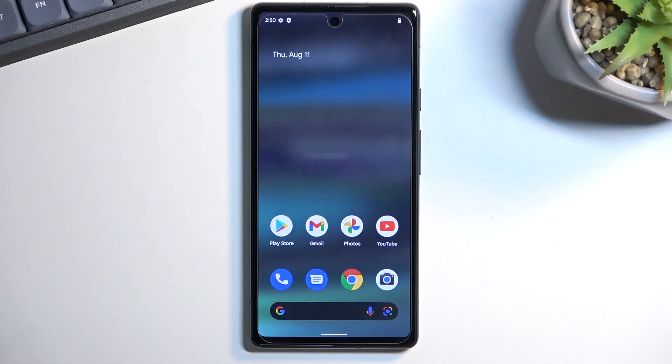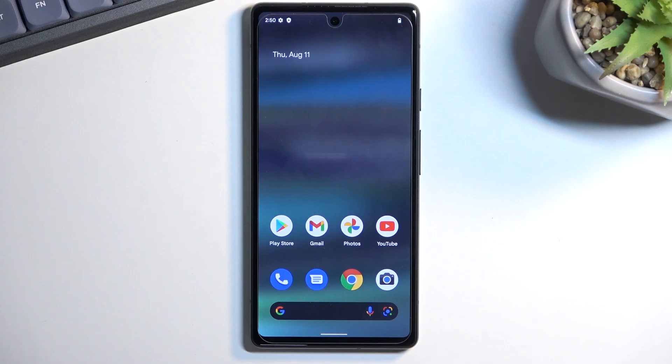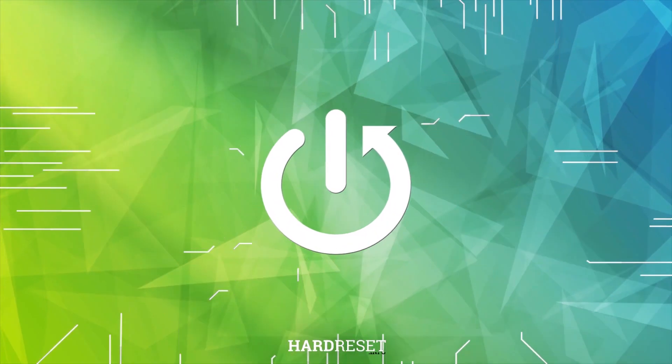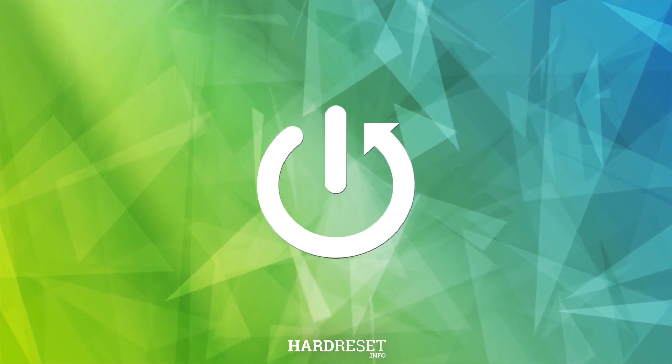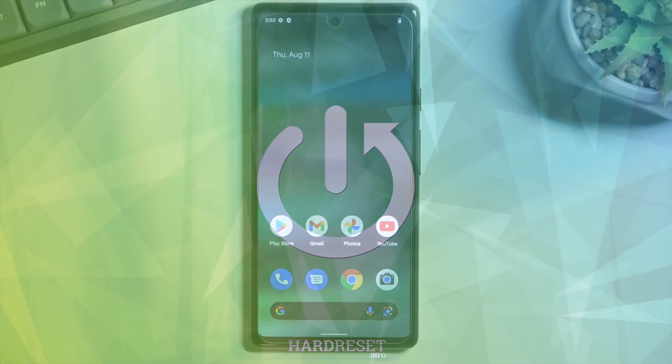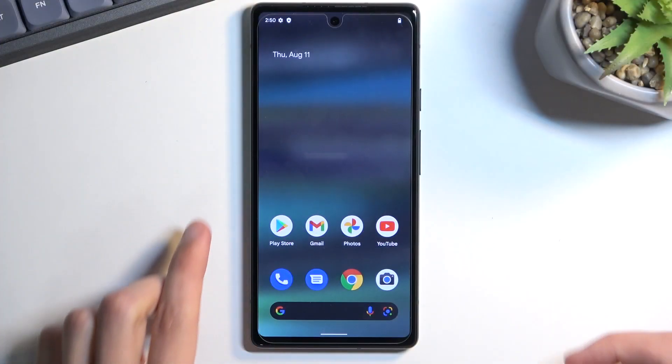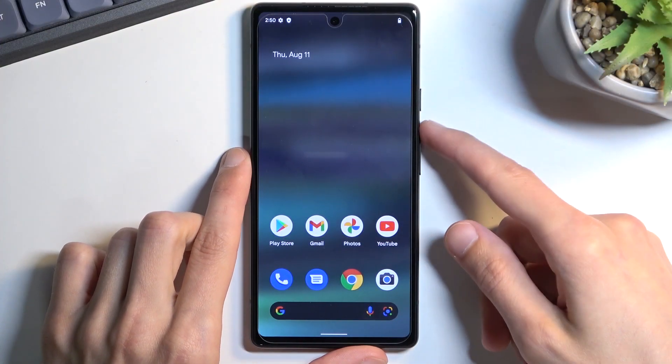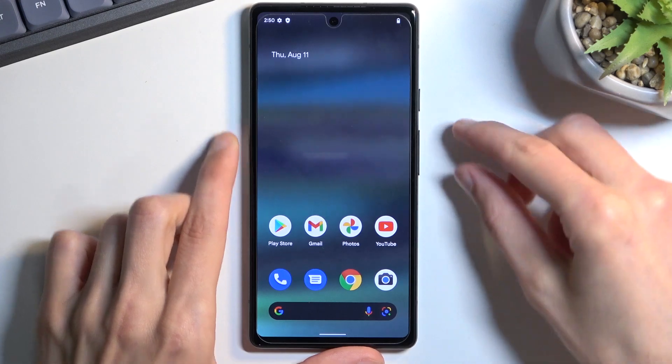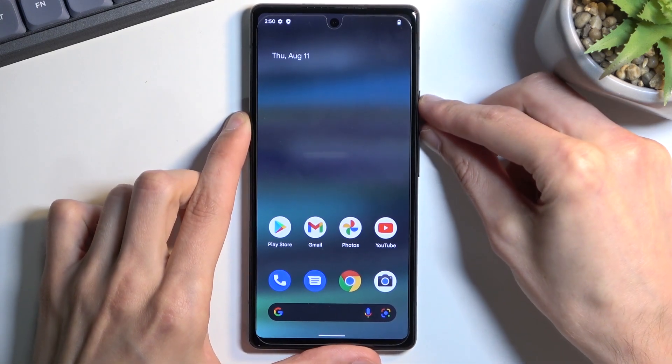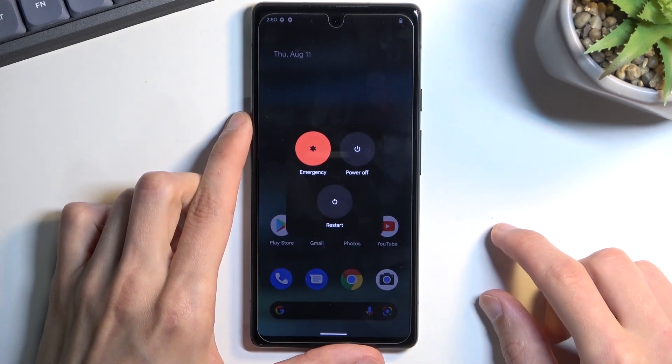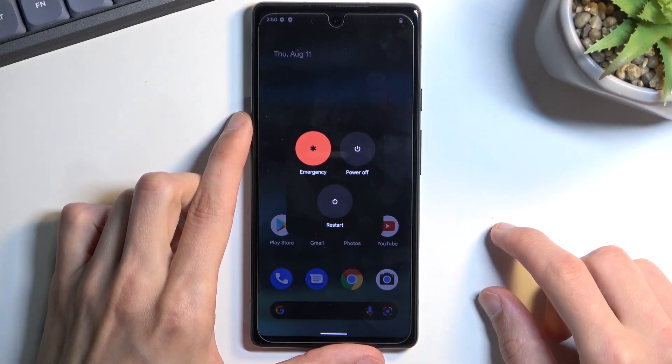Welcome, in front of me is a Google Pixel 6a and today I'll show you how to put this device into recovery mode. To get started, hold the power key and volume up. This will bring up the boot menu.